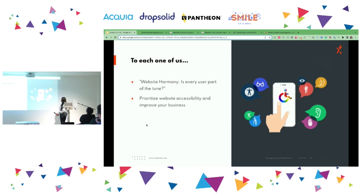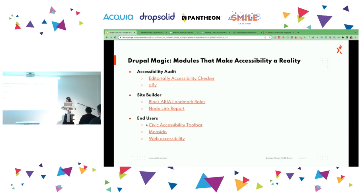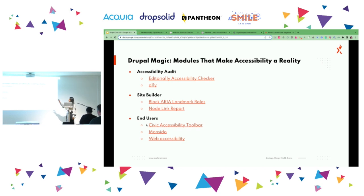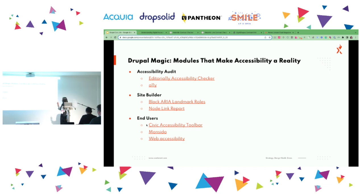To each one of us — let's ensure that our website harmony includes every user. Prioritize web accessibility and improve your business. Drupal modules that make accessibility a reality: first, accessibility audit. When there's an existing site and you want to check its score and go for recommendations, two modules can be used: Editorial 11Y accessibility checker and A11Y.